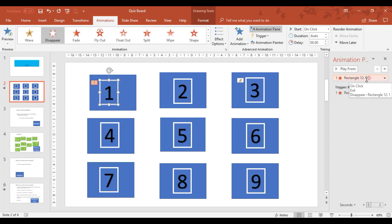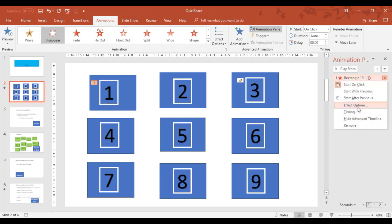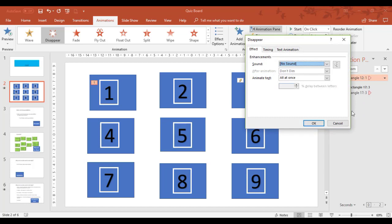Now to set the trigger for 12.1, I need to map it to the same trigger number. So when I come through the drop down arrow, go to effect options.